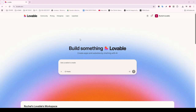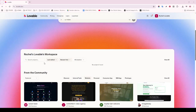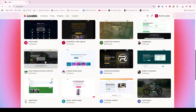Whether you're a seasoned programmer or just diving into the world of code, this method will help streamline your task of moving your work from a web-based editor to your preferred local development environment.